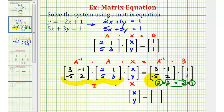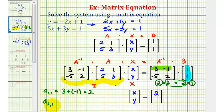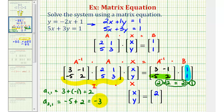To find the element in row 1, column 1, we multiply row 1 of A inverse by column 1 of matrix B: 3 times 1 is 3, plus negative 1 times 1 is negative 1, giving us positive 2. For the element in row 2, column 1, we multiply row 2 of A inverse by column 1 of matrix B: negative 5 times 1 is negative 5, plus 2 times 1 is 2, which equals negative 3.